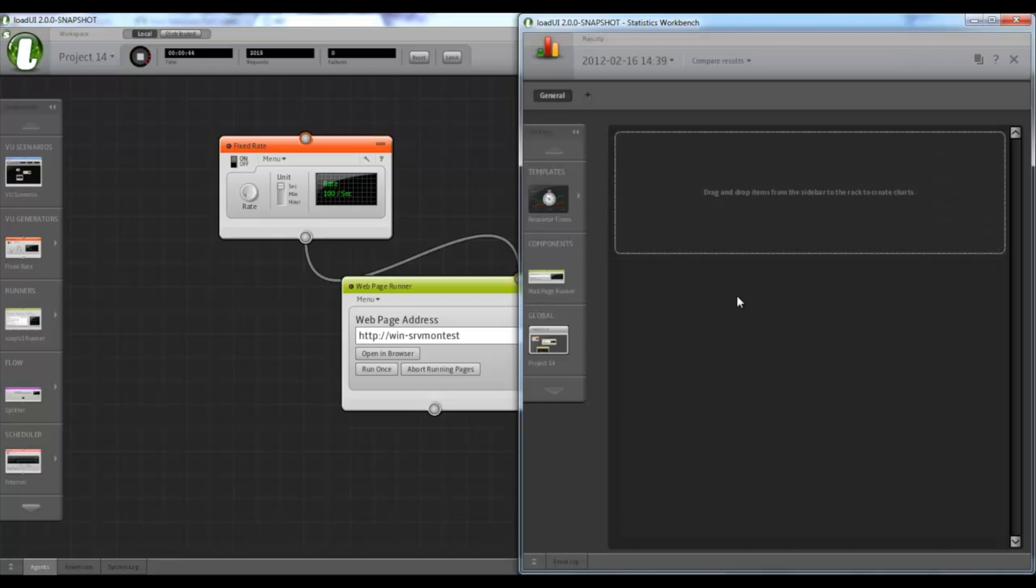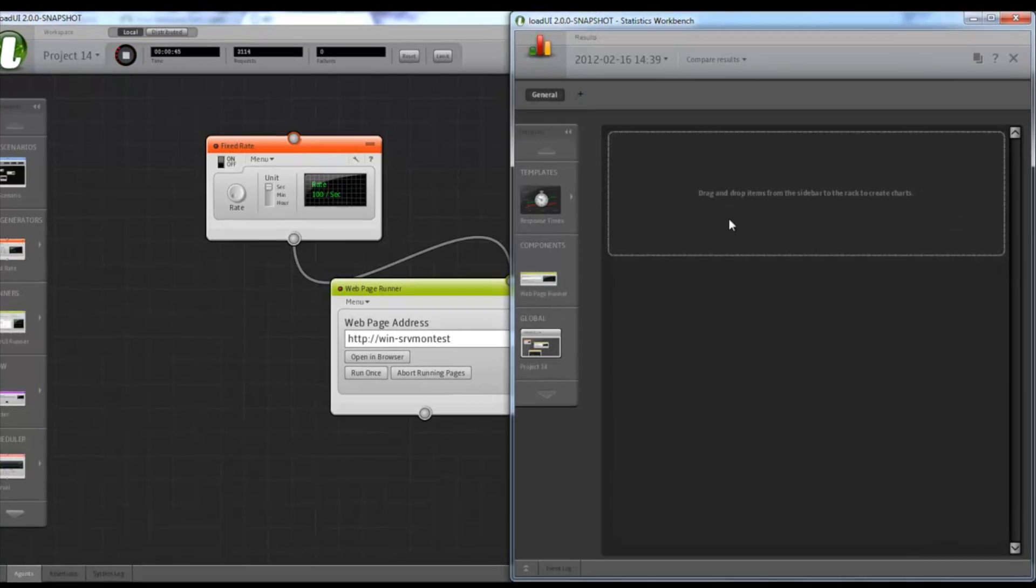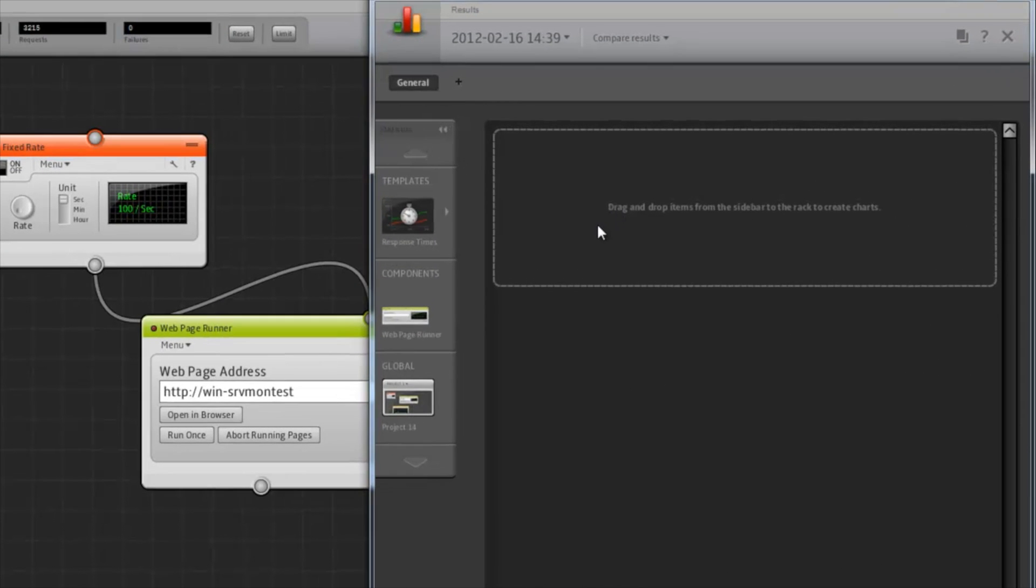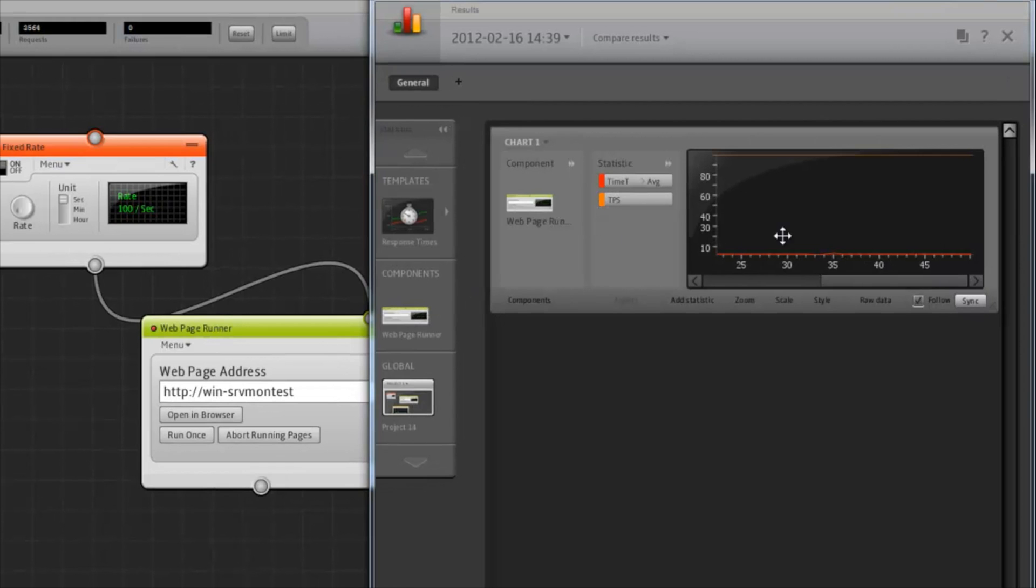So here you can see that it's quite empty. But as soon as I add the web page runner, it shows us some default charts.